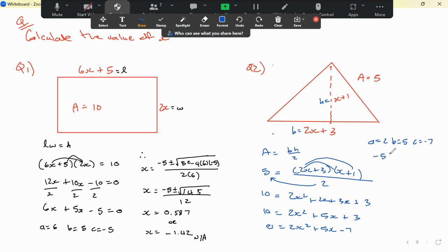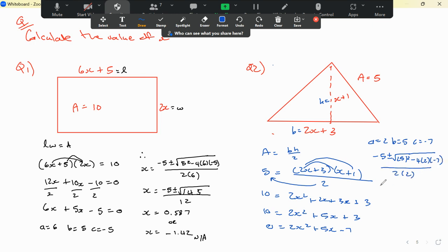Applying the quadratic formula: minus 5 plus or minus the square root of 5 squared minus 4 times 2 times negative 7, all divided by 2 times 2. That's minus 5 plus or minus the square root of 25 plus 56, which is the square root of 81, divided by 4.